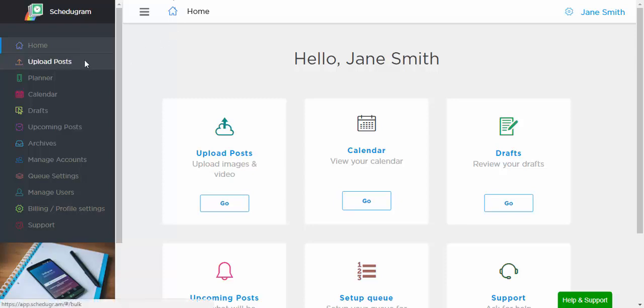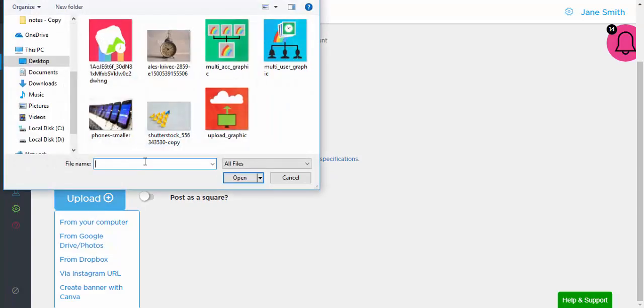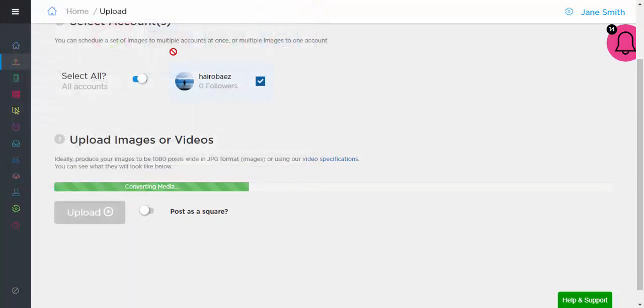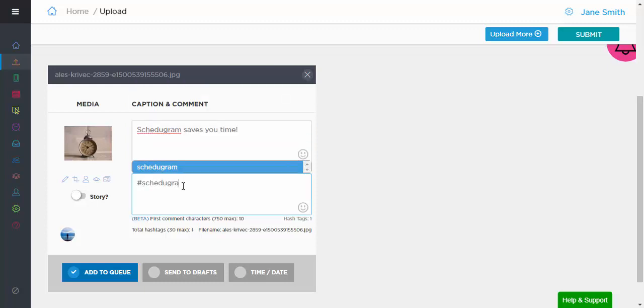We post automatically for you so you can finally claim your evenings and weekends back, reach your audience during your time off, and make sure to post regularly without having to check your phone all the time.